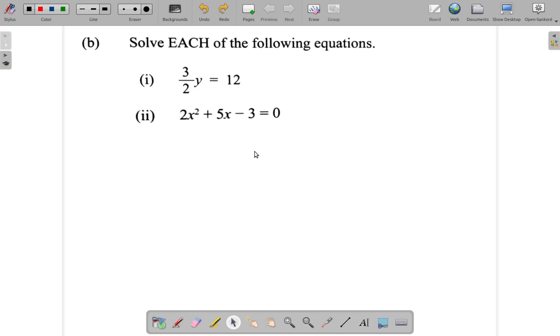At this point we won't consider the graph nor completing the square, so we're left with two possible options. Let's look at factorization and see if it can really work out here.